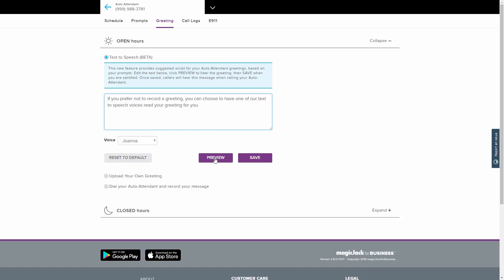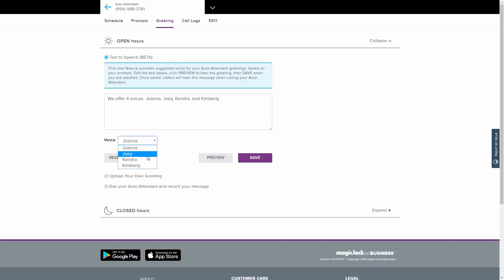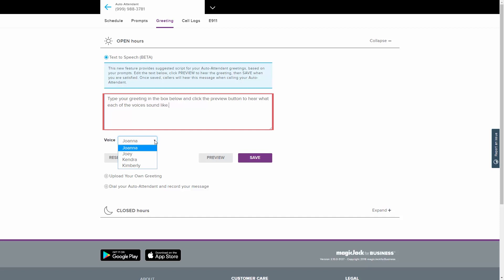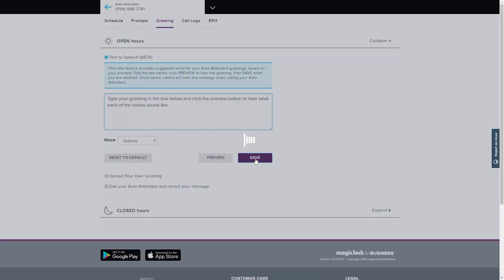If you prefer not to record a greeting, you can choose to have one of our text-to-speech voices read your greeting for you. We offer four voices: Joanna, Joey, Kendra, and Kimberly. Type your greeting in the box below and click the Preview button to hear what each of the voices sound like. Once you are satisfied with your greeting, click the Save button.